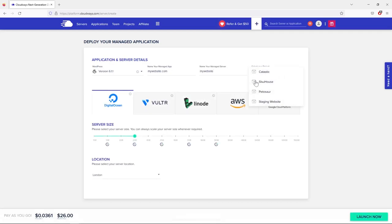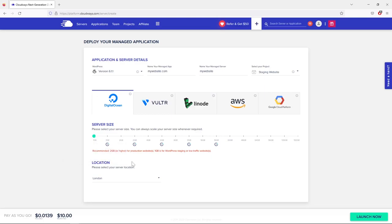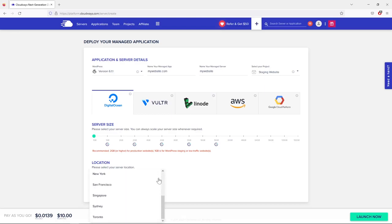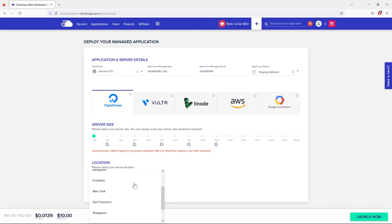Now choose your server location. If you're building for a global audience, choose a server in the United States — I usually use New York, though San Francisco works too. If you're targeting a specific country, choose the closest server — for example, for Lithuanian audiences I chose Frankfurt, Germany, and it works lightning fast.